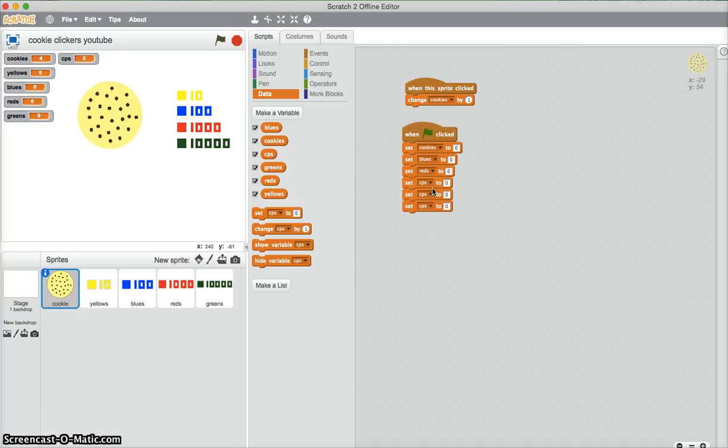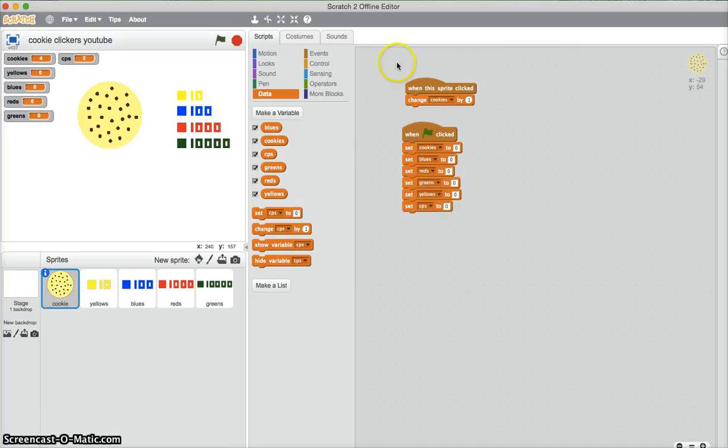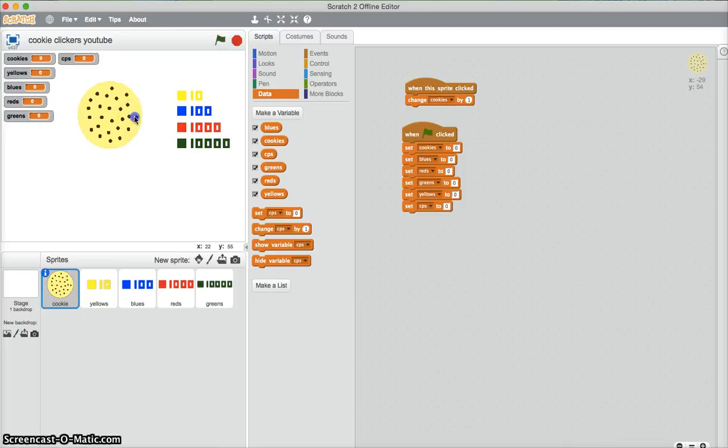...blues, reds, greens, yellows, and cookies per second. So now, flag clicked, everything sets to zero. When I buy a cookie, it changes. Flag again sets to zero.